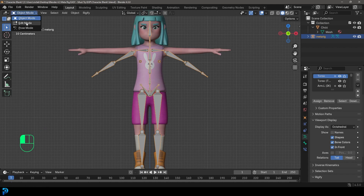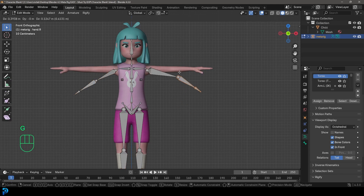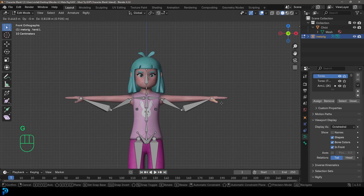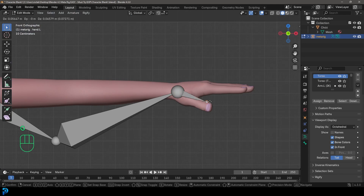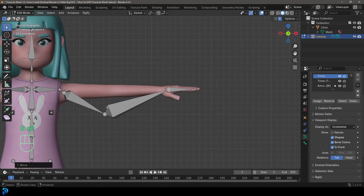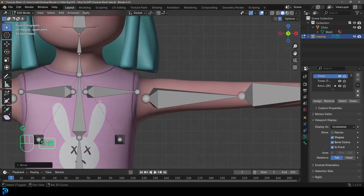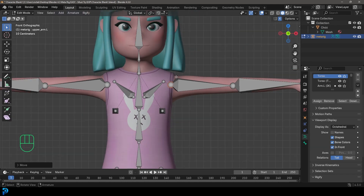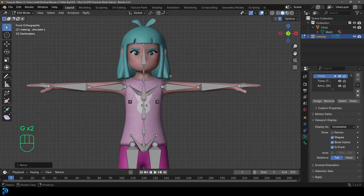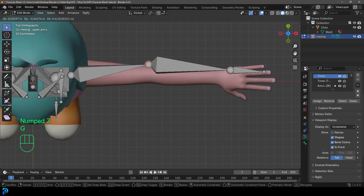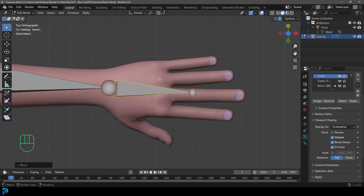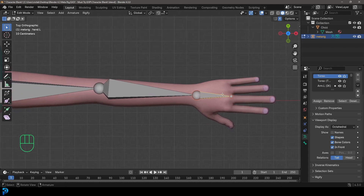Now go into Edit Mode and enable X-Mirror since this is a symmetrical character — moving one side updates the other. Move the hand bone tip to the correct position, then grab the elbow and drag it up. Move the clavicle bone down and in to align with the arm. In the top orthographic view, adjust the hand position forward. If you used the more advanced human metarig, you'd also have finger bones to align here, but the same principle applies.